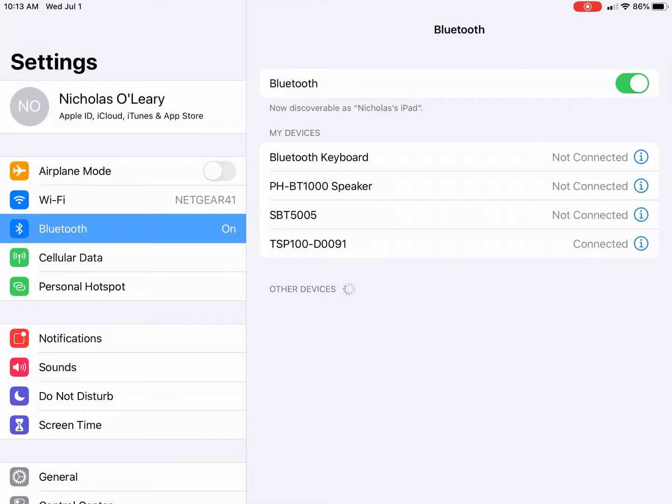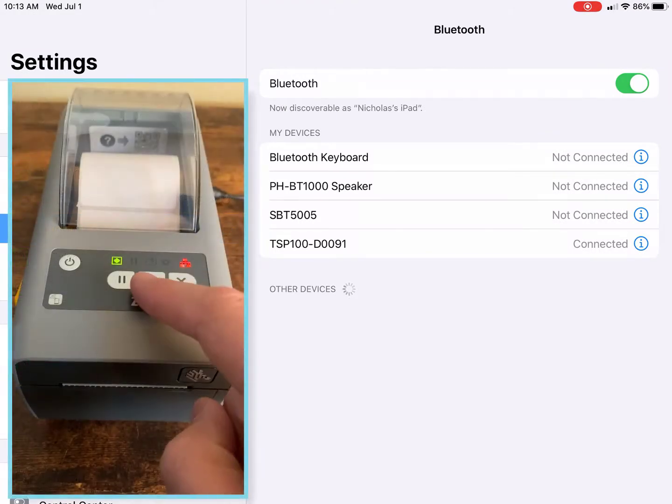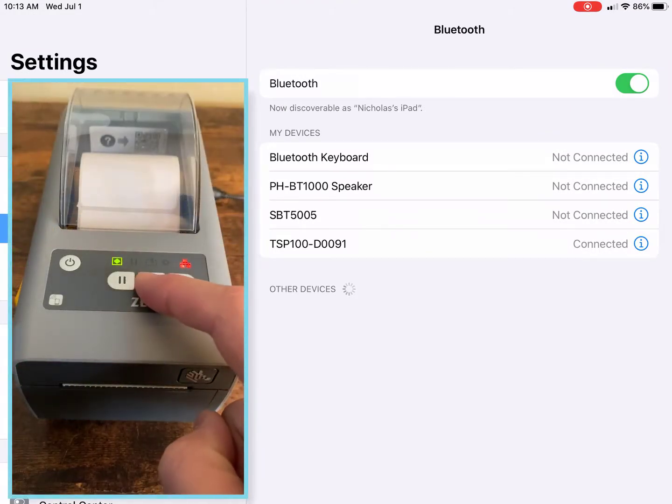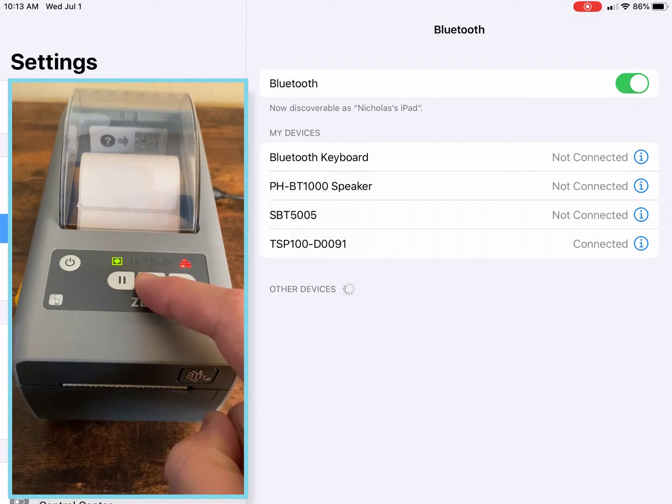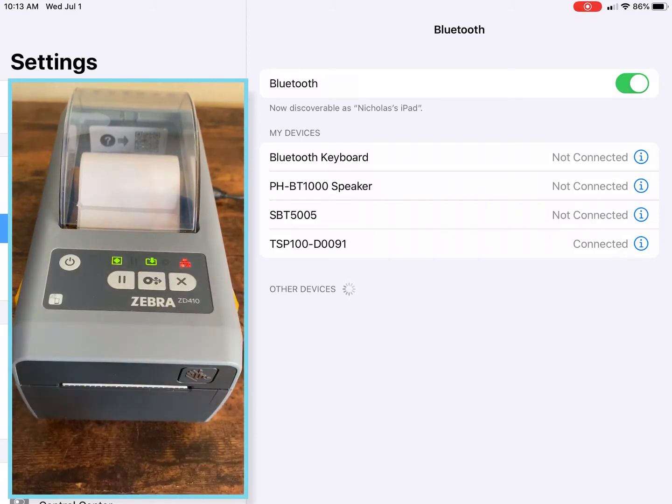Now we're going to start out by pairing the Zebra with your iPad. To do that, click the middle button on your Zebra printer to make the Zebra printer discoverable in your Bluetooth settings.